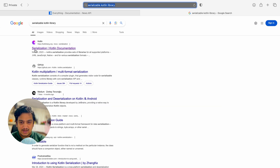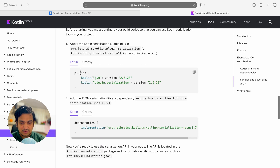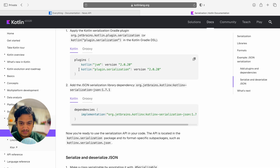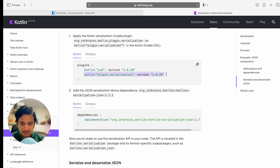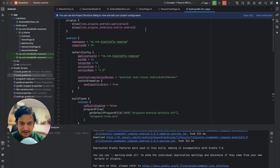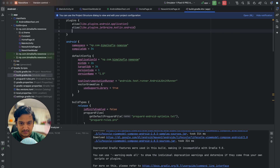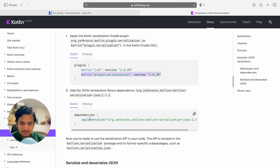Go to the serialization documentation. From here we need to add two things: the plugin and the dependency. Let's copy the serialization plugin and in build.gradle under the app label, paste it in the plugins section, then click sync.